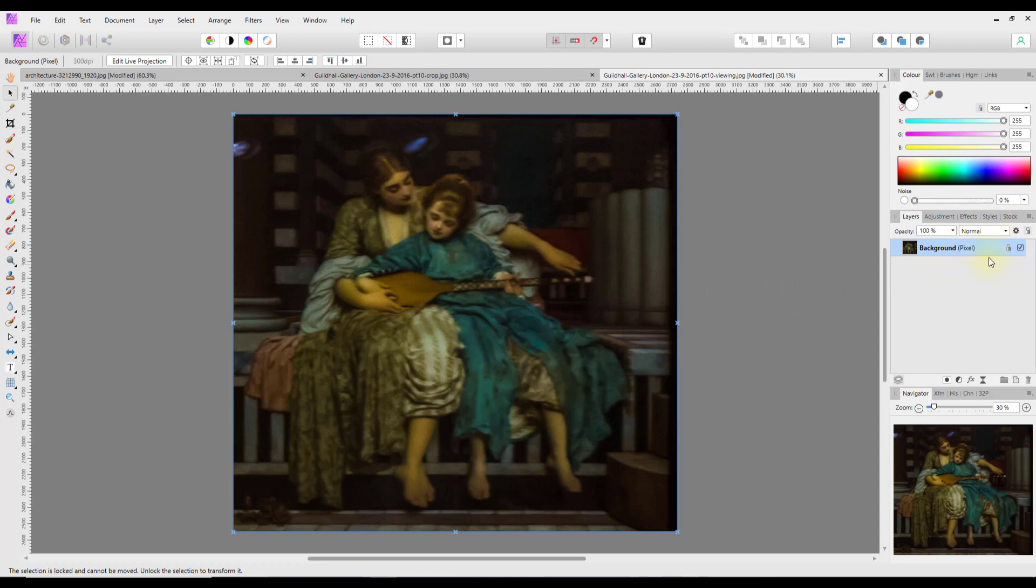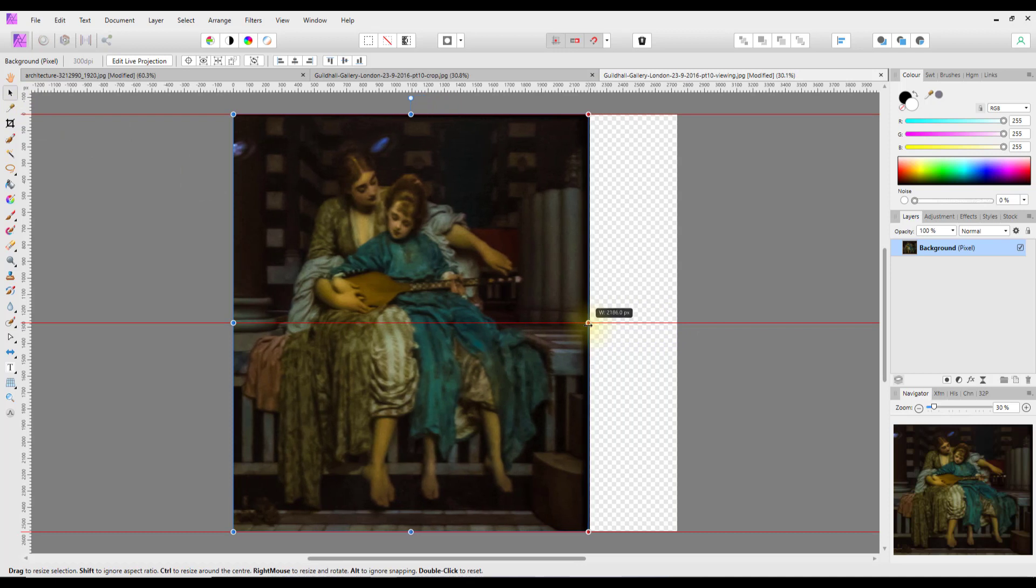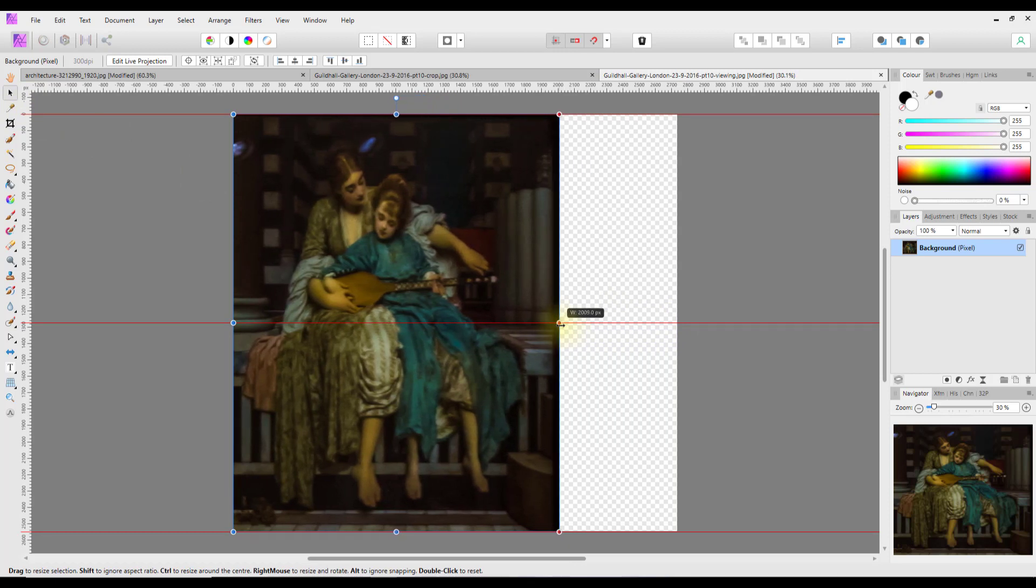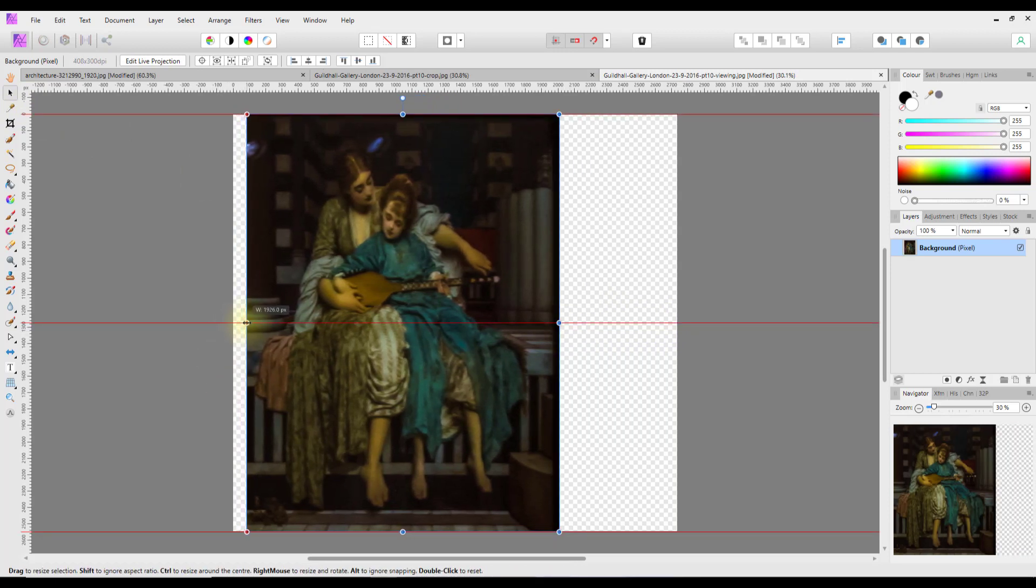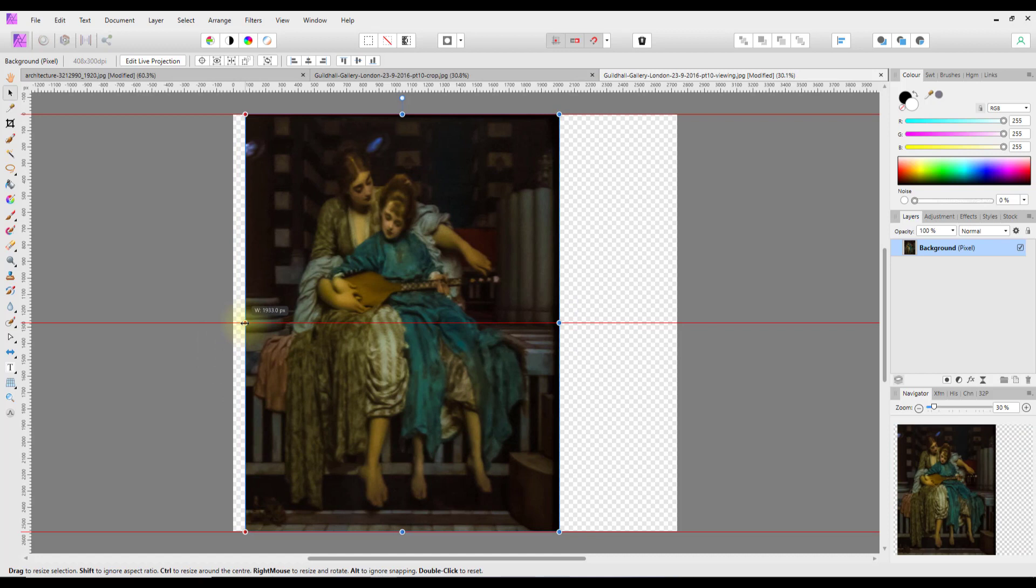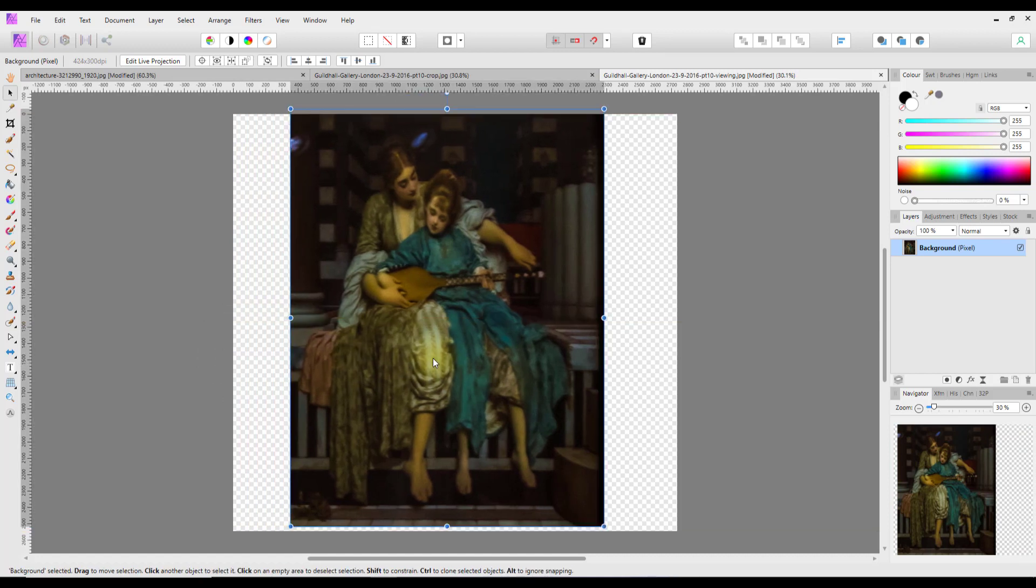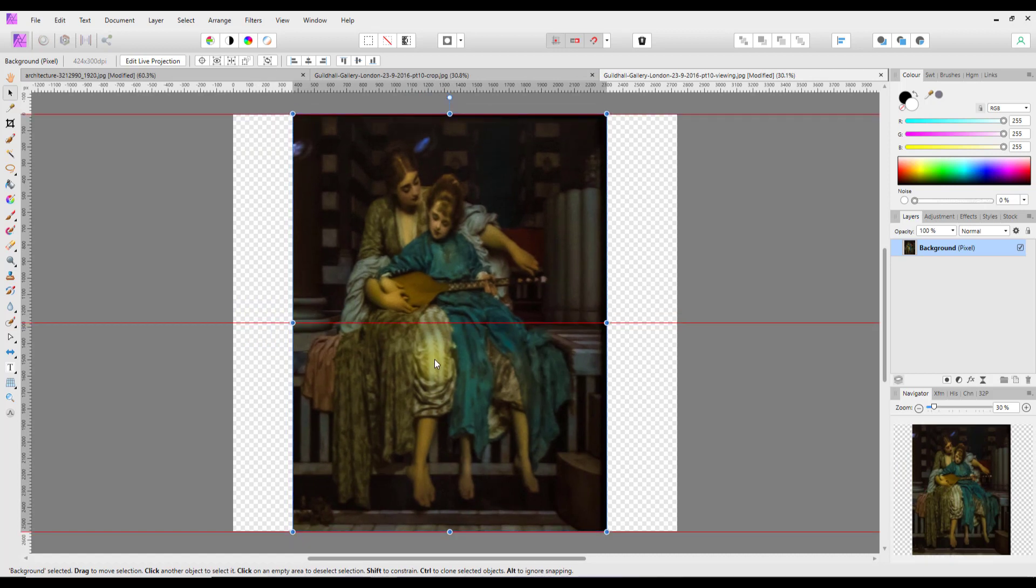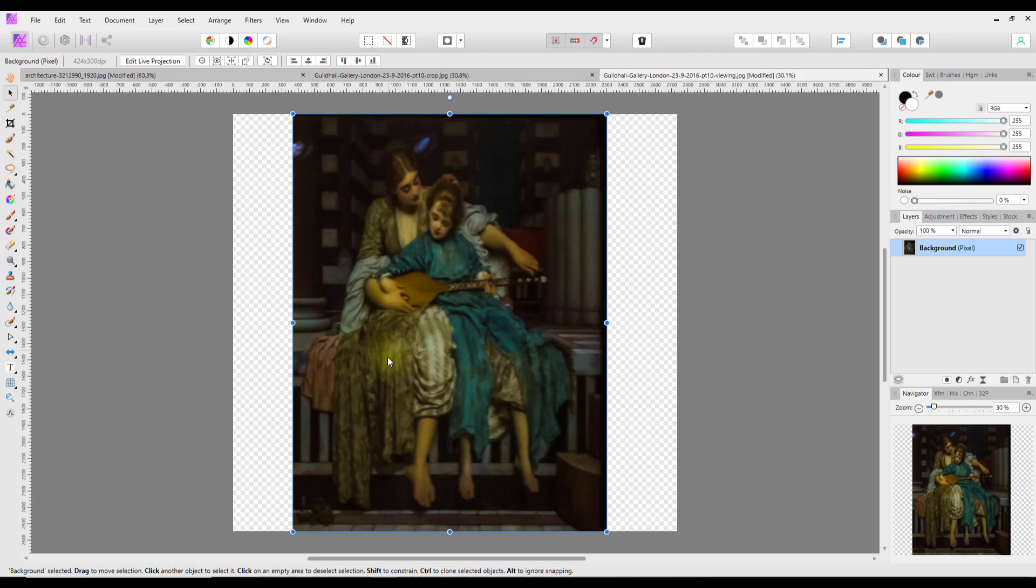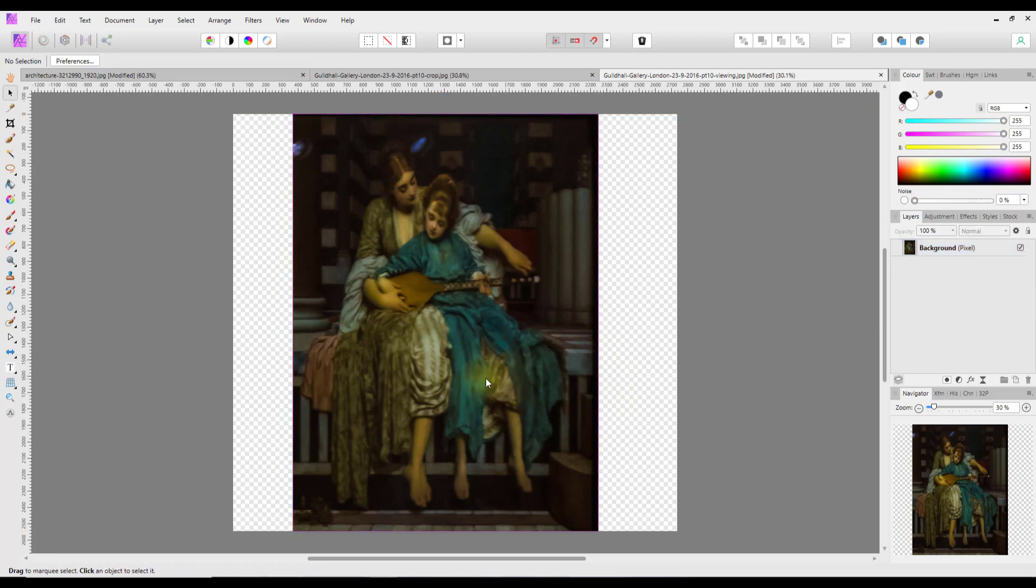So I'm going to alter this. At the moment this layer is locked, so I'm just going to unlock it by clicking on the padlock there. And then because I'm on the move tool, I can just bring this in to make it look a bit more in keeping. Yes, I think that's okay, not too bad, maybe just a tad more.